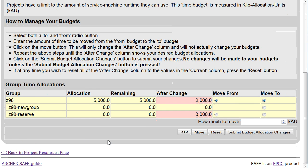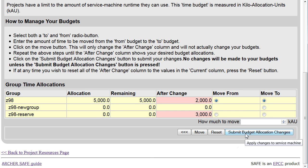Scroll down and you will see your proposed changes. They are highlighted in pink. If you are happy with the changes that you have made, click Submit Budget Allocation Changes.